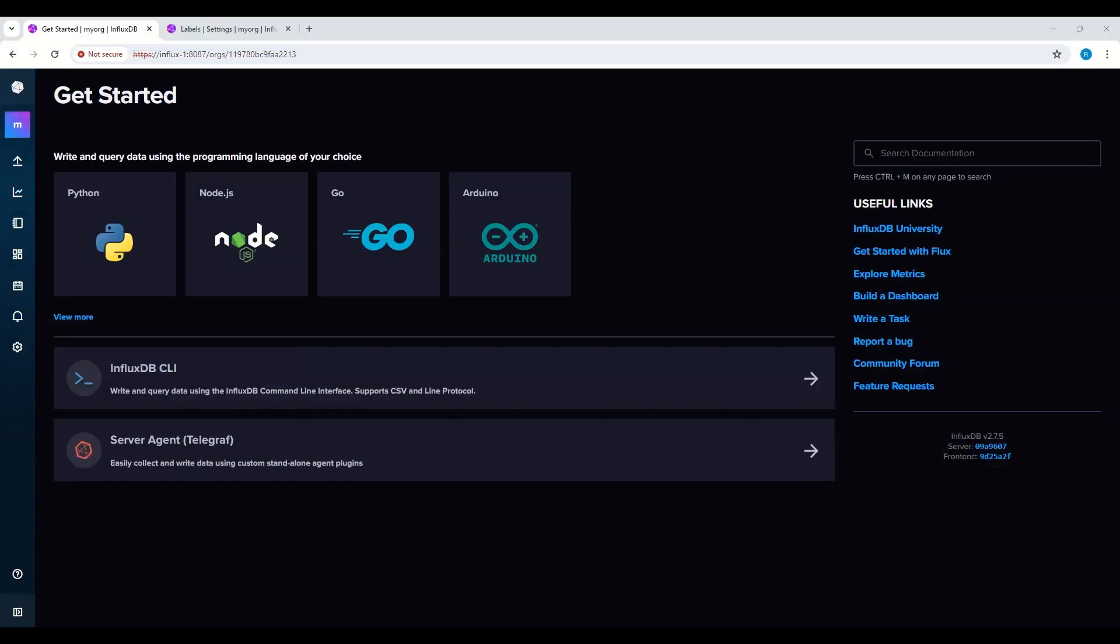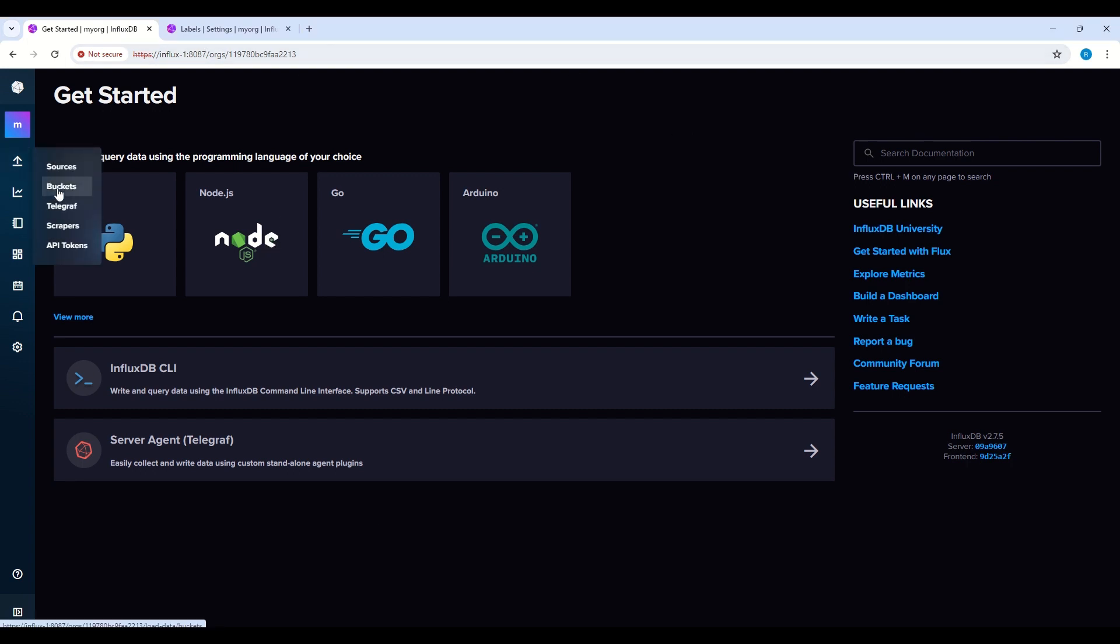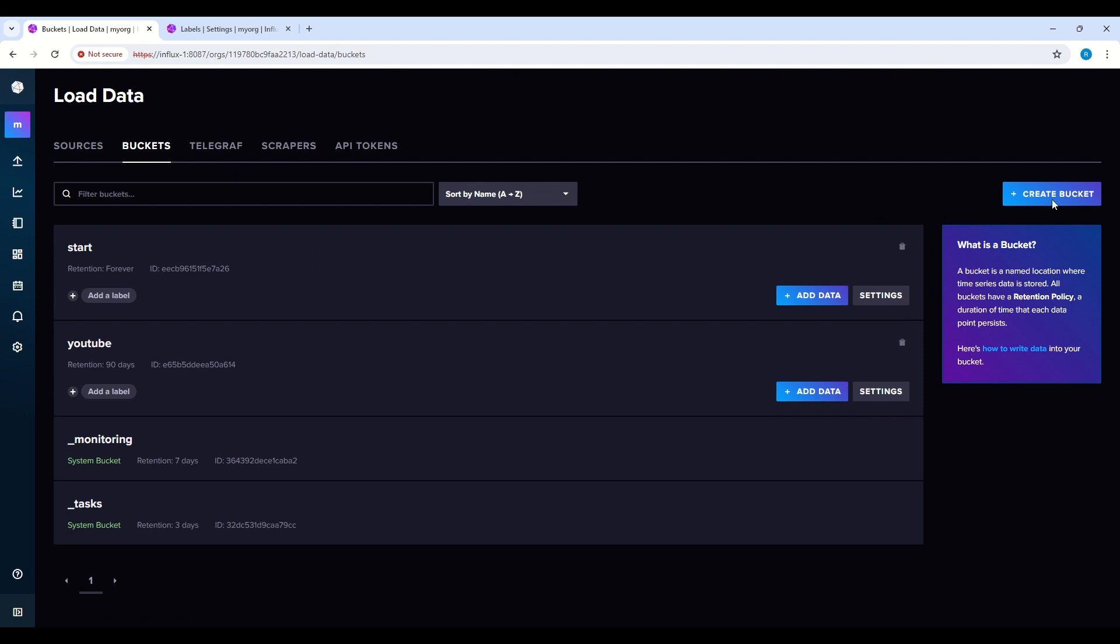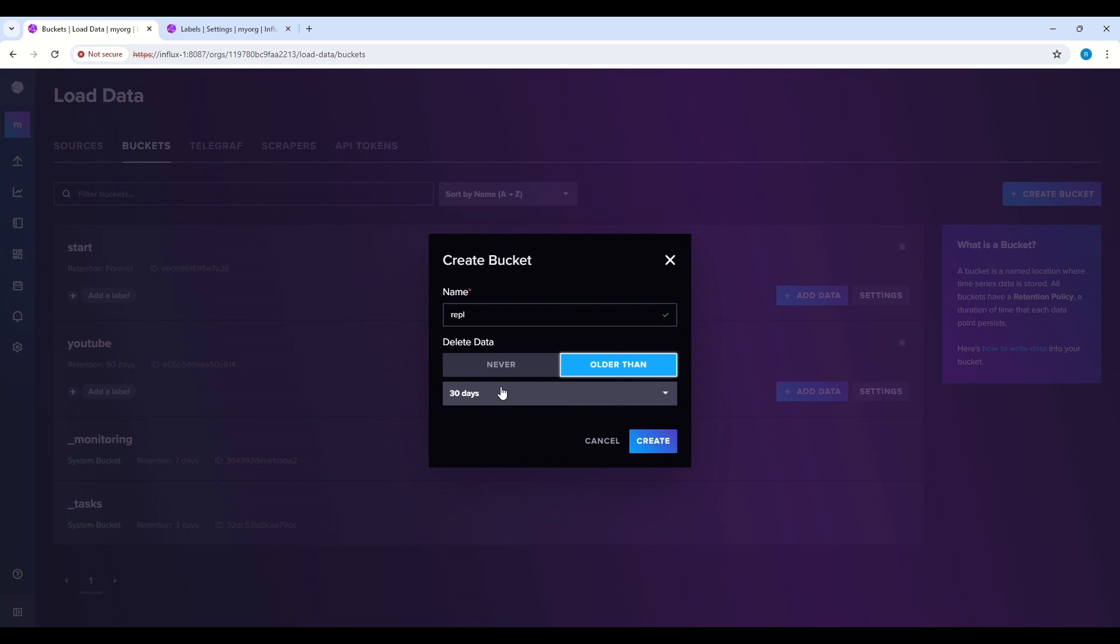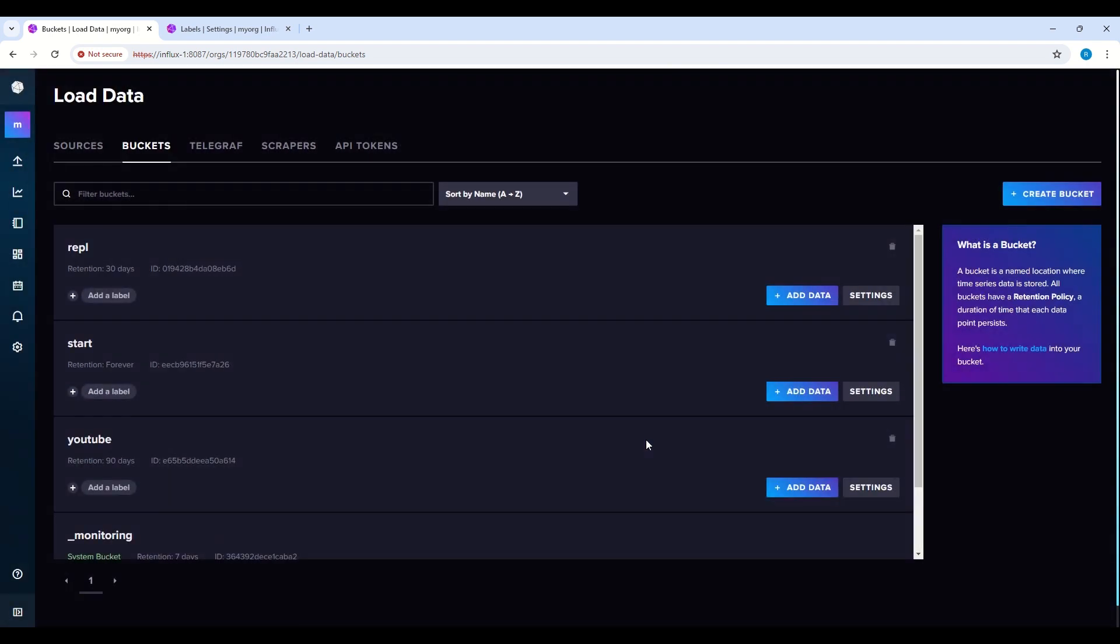On a target Influx, in my case Influx1, we will create a new bucket. So I have logged into my Influx1 server, I'm going to the buckets, create bucket, use the name like repl. I'll keep retention time 30 days. So I create it.